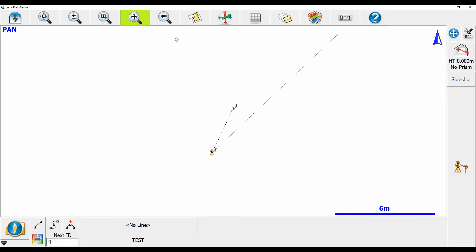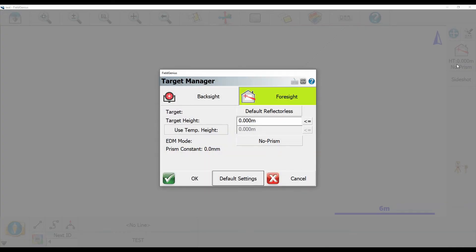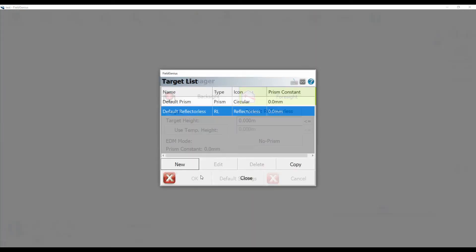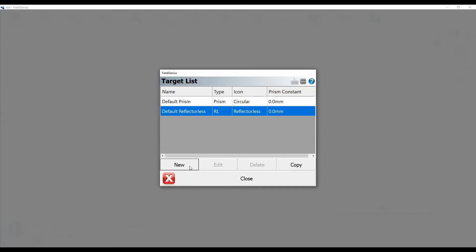Now I have more options here if I go back into my target settings and I click on default reflectorless. I can also edit my target list if I have a special kind of prism or reflectorless target that I want to do.